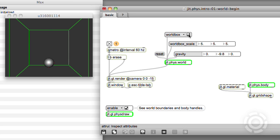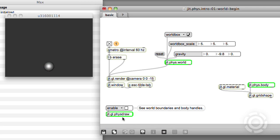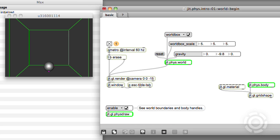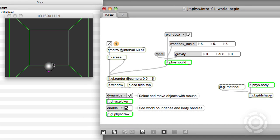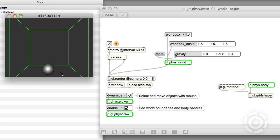Turn it back on and the bodies come back. To make the box disappear, just disable jit.gl.phys.draw. Typically you'll want a phys.draw in your patch to help you see what's going on as you work. You'll also want a jit.phys.picker, which allows you to move objects with your cursor. So everything is looking quite natural, except for the fact that the object doesn't bounce on the floor. The world box constrains the object to remain inside the box, but it doesn't interact in a physical way. To create that effect, we need to actually make a body for our floor.